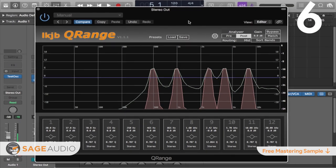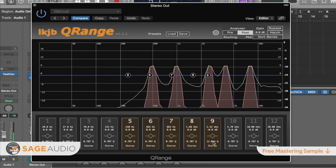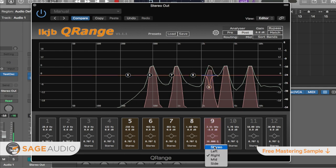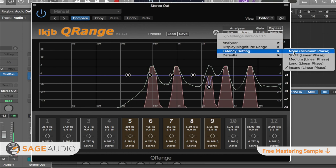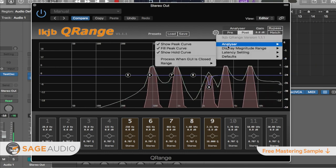Number 6 is Q-Range by LKJB. If you need more than just three or four bands of equalization, then the Q-Range is a great option. With up to 12 bands with Q values ranging from 0.3 to 16, the Q-Range offers immense flexibility and the ability for surgical equalization. Furthermore, each band can be separated into stereo, mid, side, left, and right channels. This makes it a great option for any stereo mastering session in which you want to affect the stereo imaging and frequency response simultaneously. You can also adjust the linear phase using five various settings, making it suitable for any mastering situation in which clean processing is paramount. Take a listen.